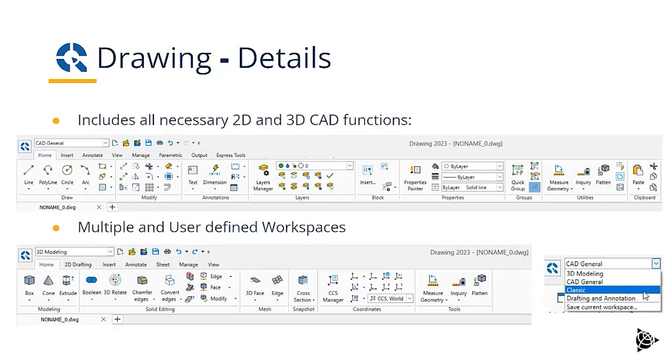If we look at the 3D modeling workspace, we see we have all the 3D geometric functions and the tools necessary to work in 3D.